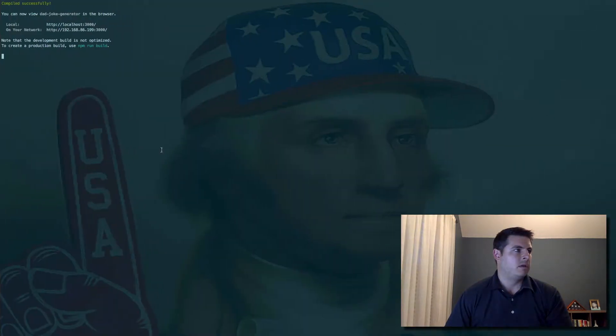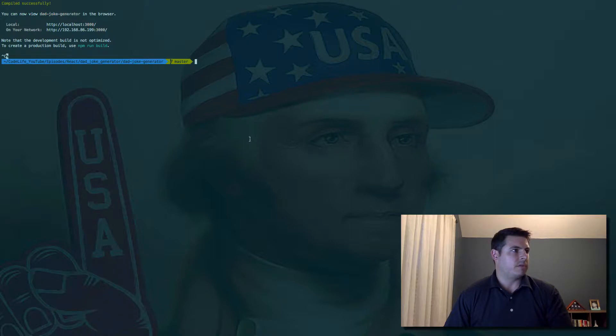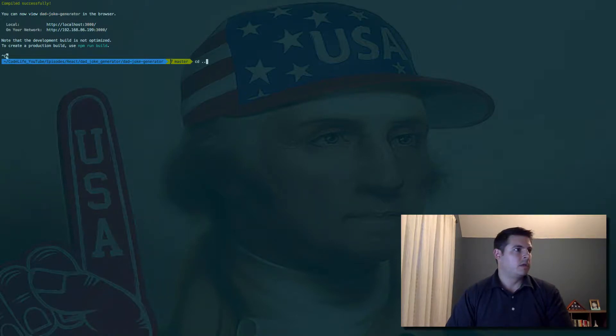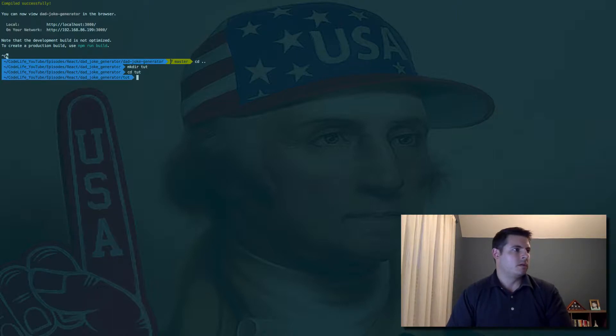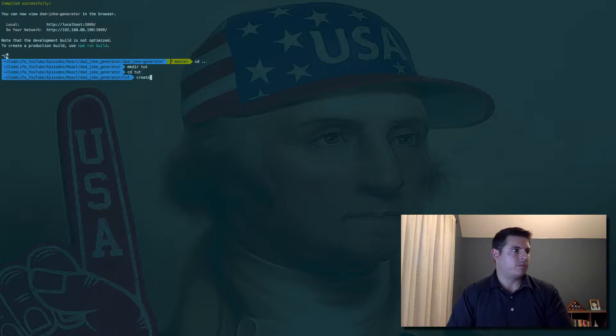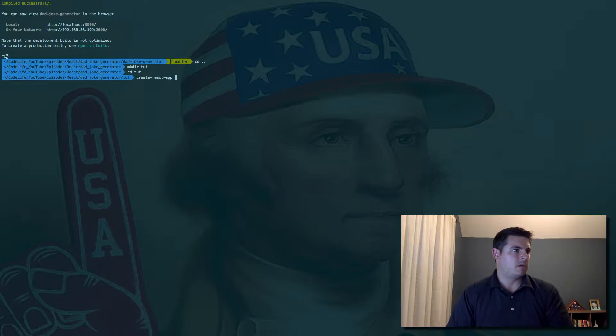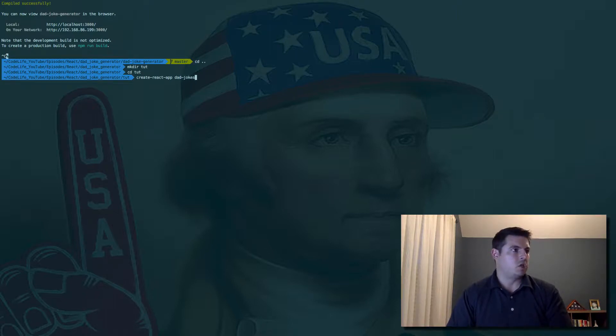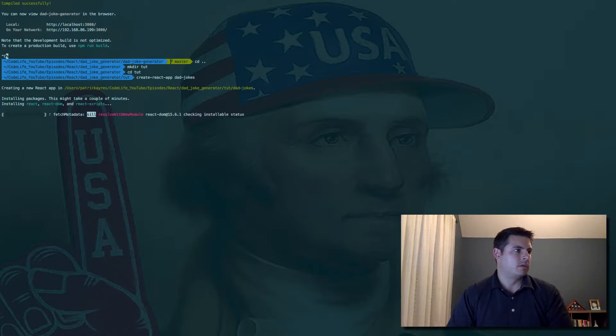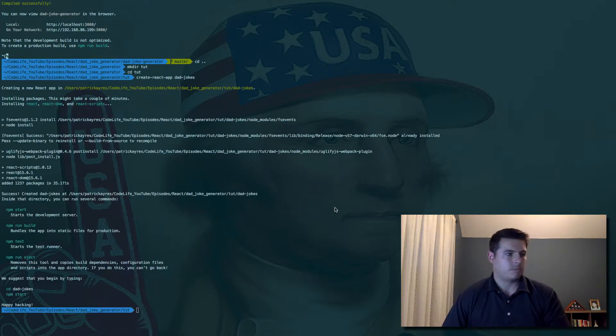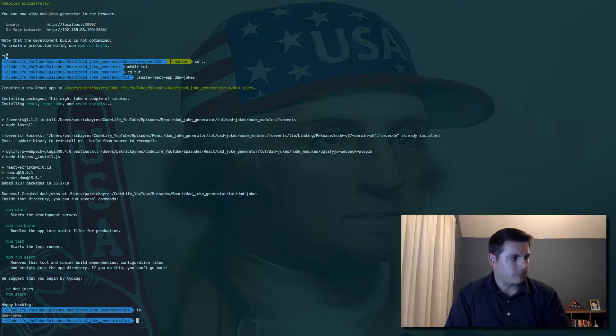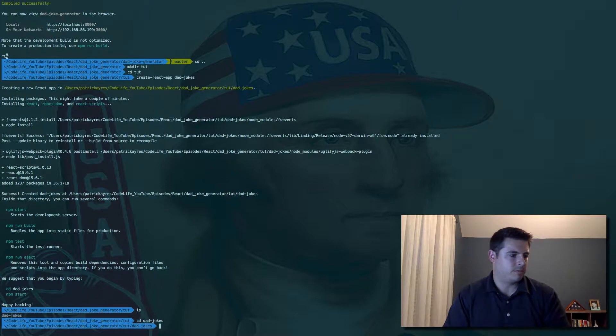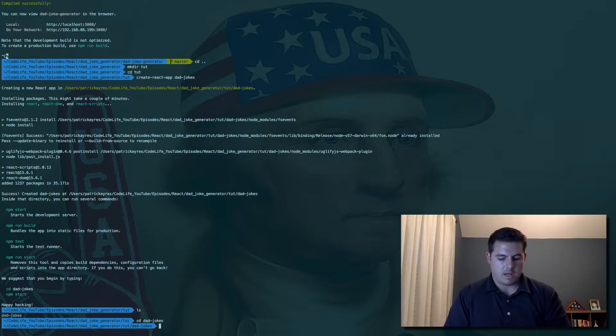So let's go ahead and kill this server here. Let's create our project: create-react-app, call it dad-jokes. That'll install everything we need. All right, looks like it's done installing.